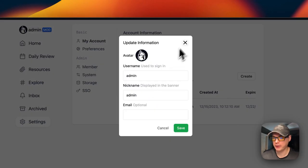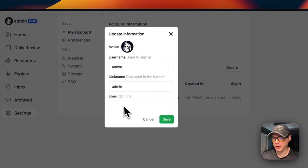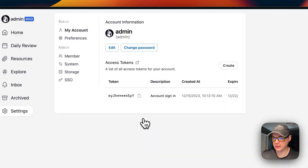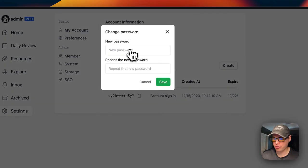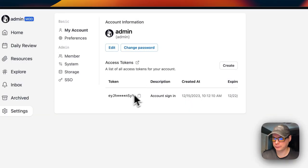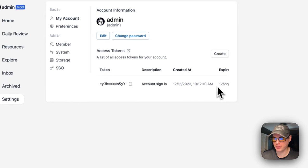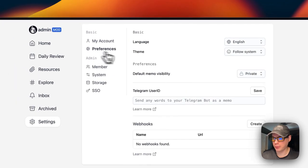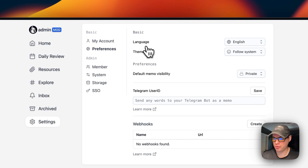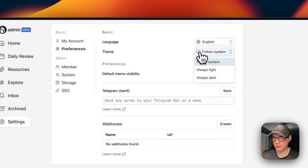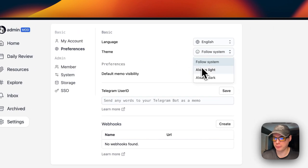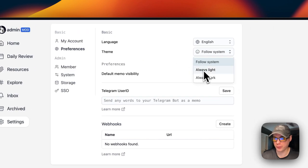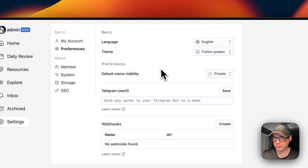In Settings, you can change your account information. You can edit your account here, put an email address in, change your password, and see your tokens here.